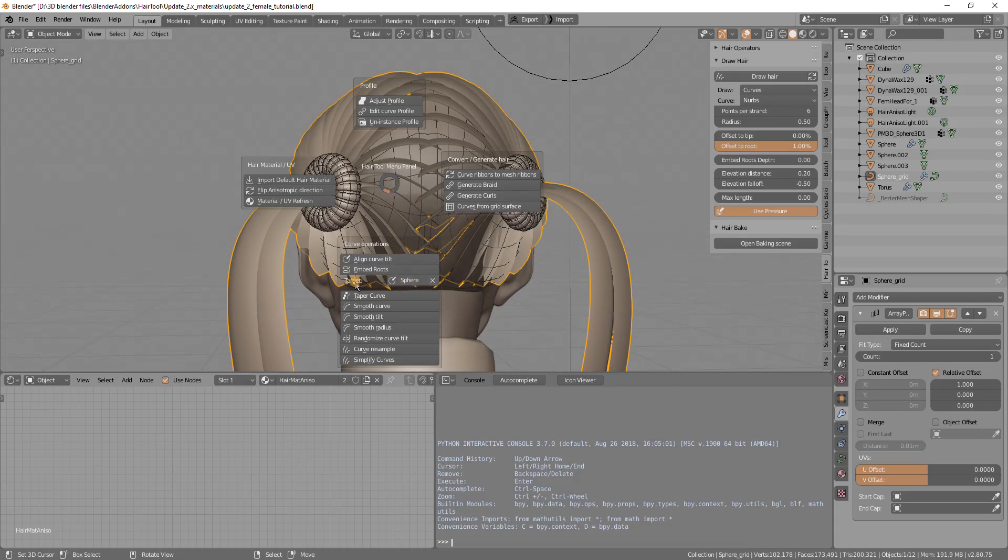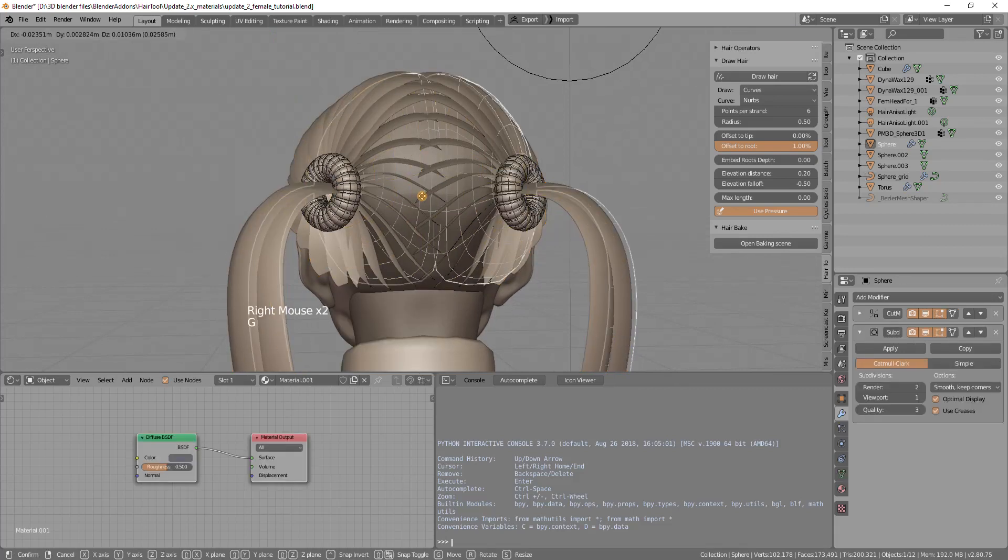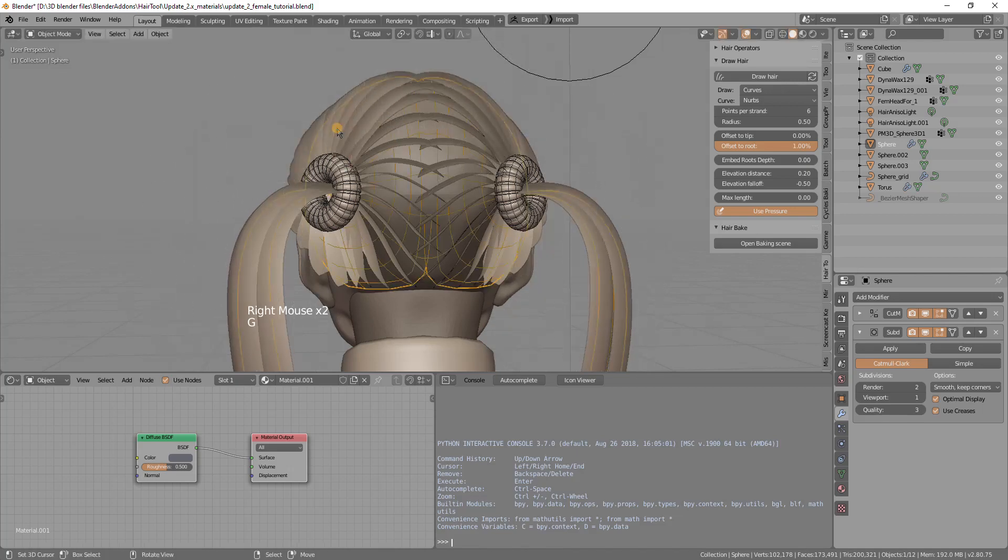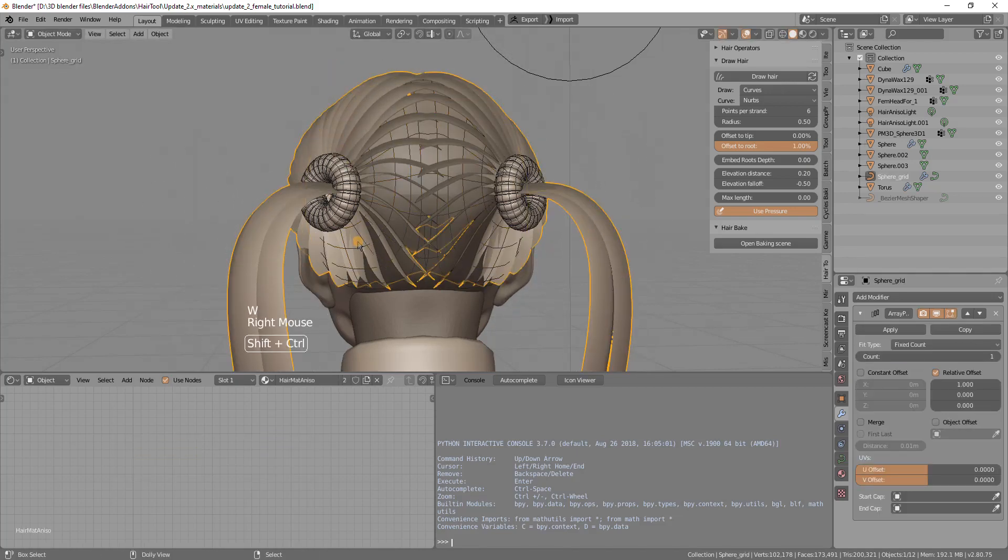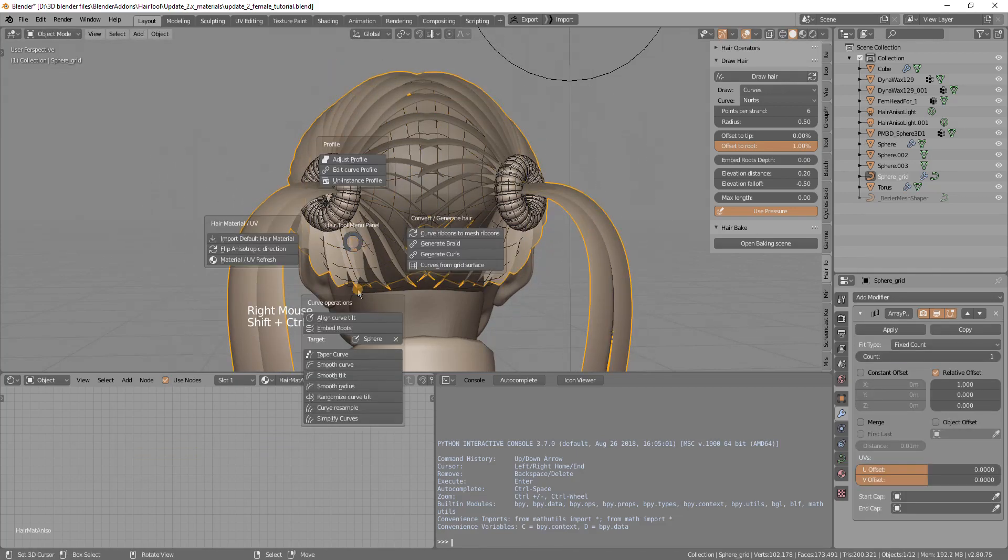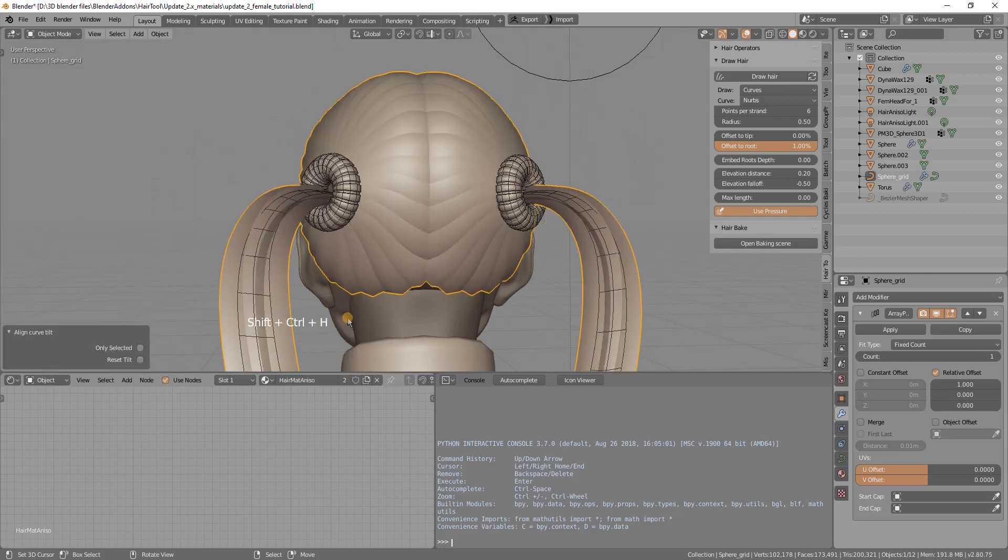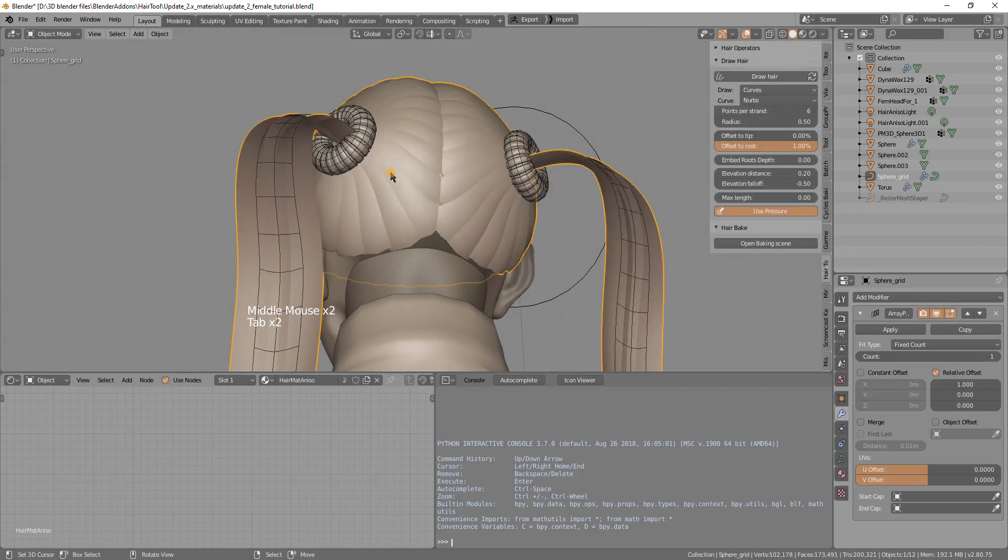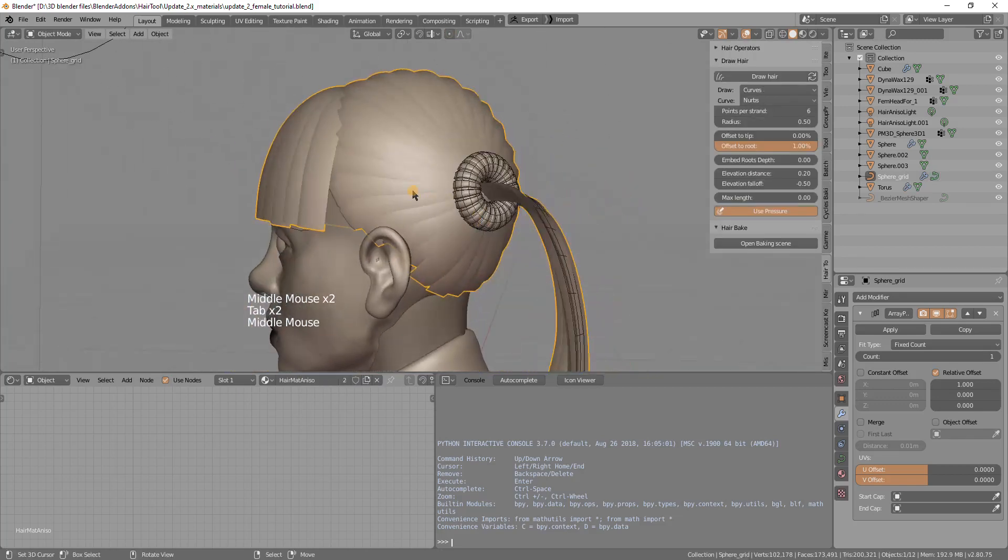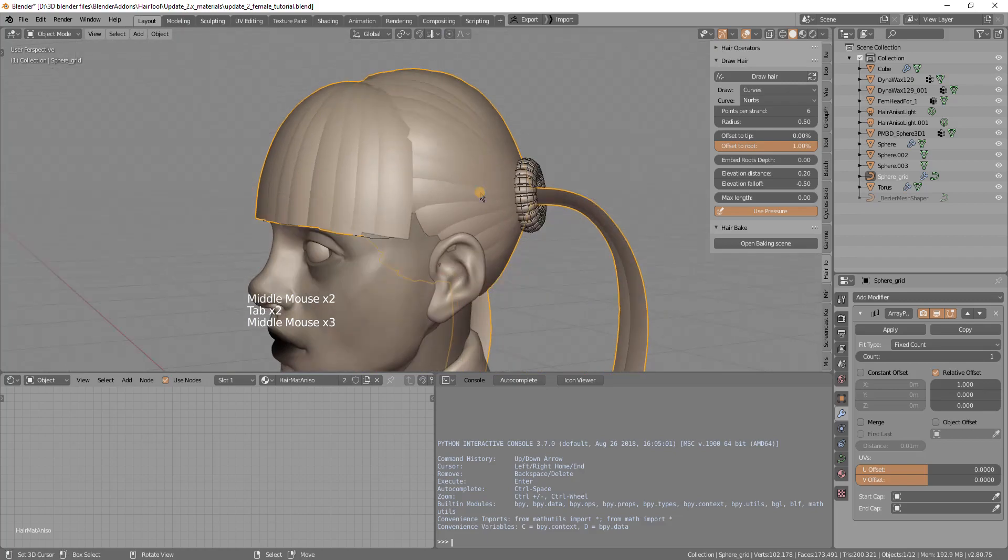The addon knows which surface you want to align to because there is this target property set to sphere and this object is named sphere. Now when I align to the sphere using align curve tilt, you see now those curves are aligned to the head correctly.